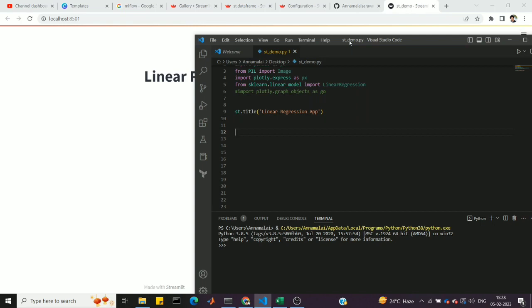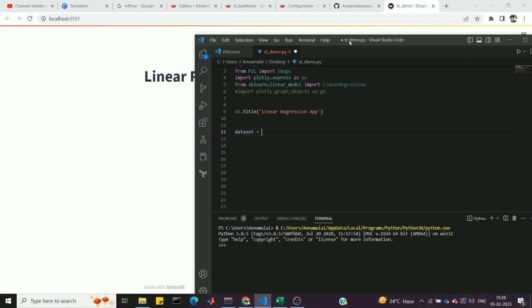Now let's go to the linear regression section. In linear regression, we have a machine learning model with a dataset — either a CSV file or an Excel file. We can upload the file using st.file_uploader. We set a label, specify the type as .csv, and create the dataset variable.